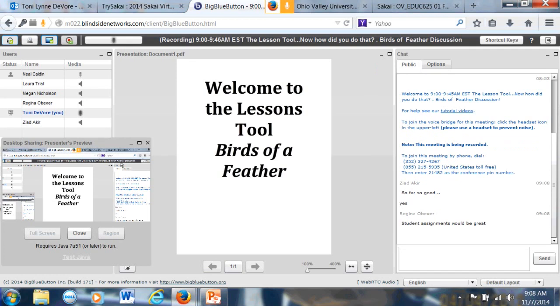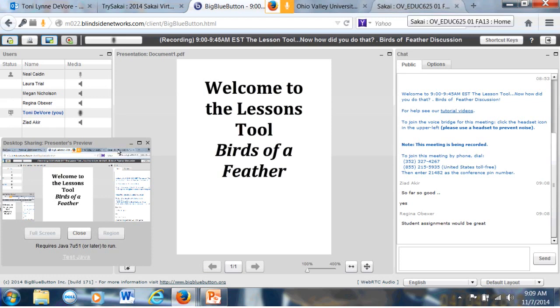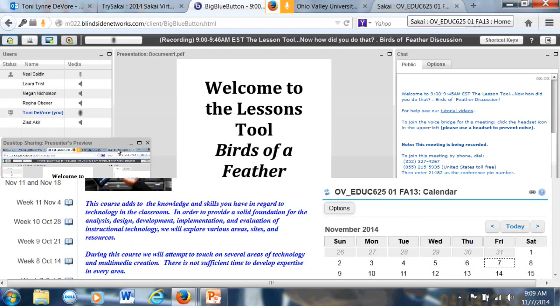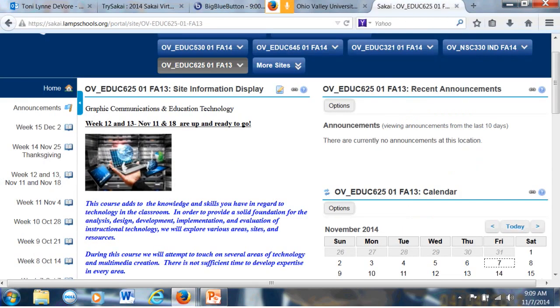Student assignments would be great. I really like this. I like this feature to be able to put the assignments and the forums on each page. It just makes it so much easier for the students, I think. Let me go to the Sakai page while I still have the display. Can everybody see?